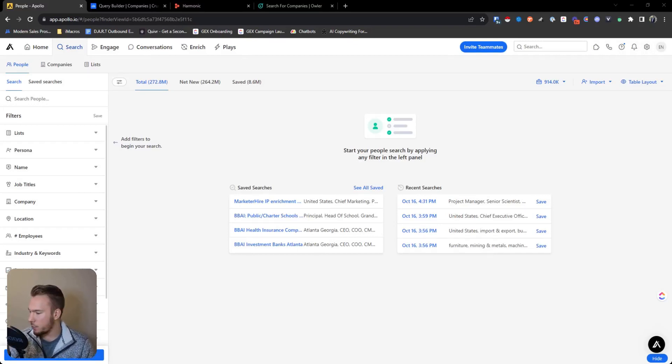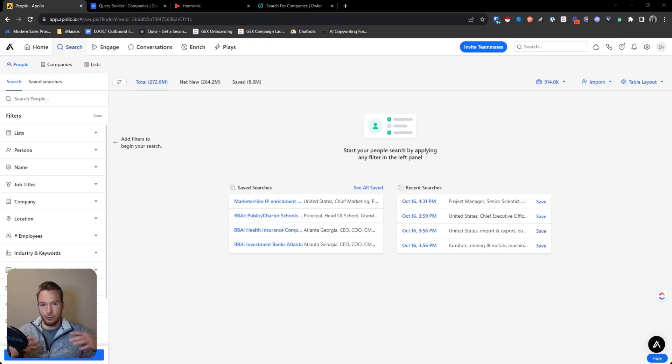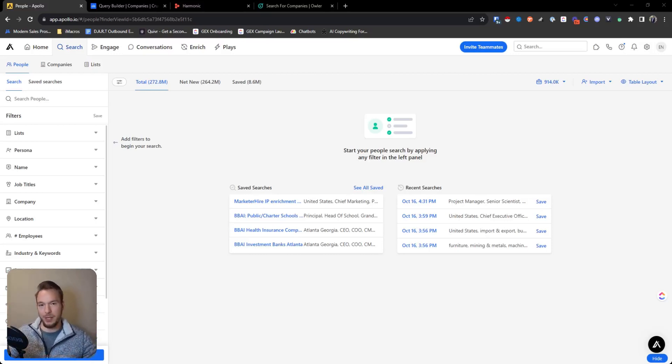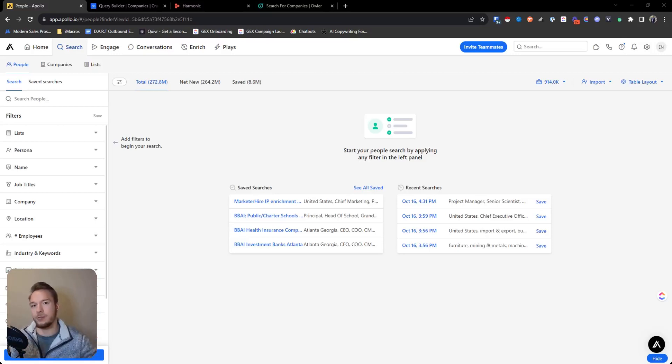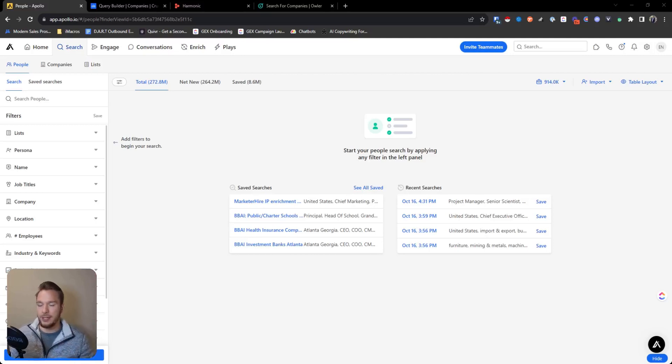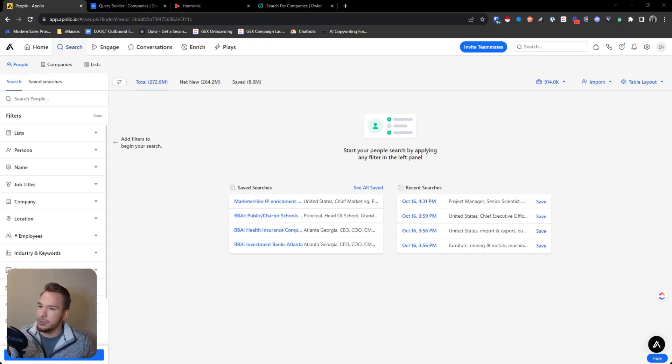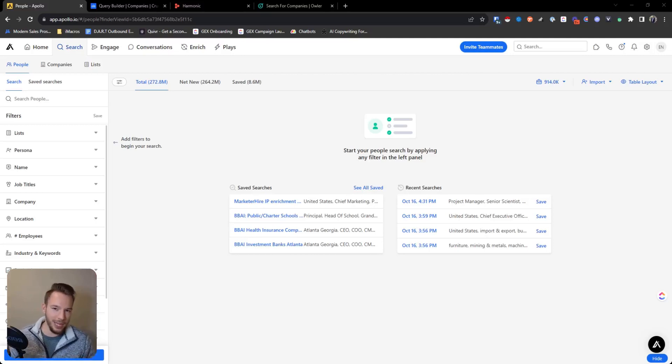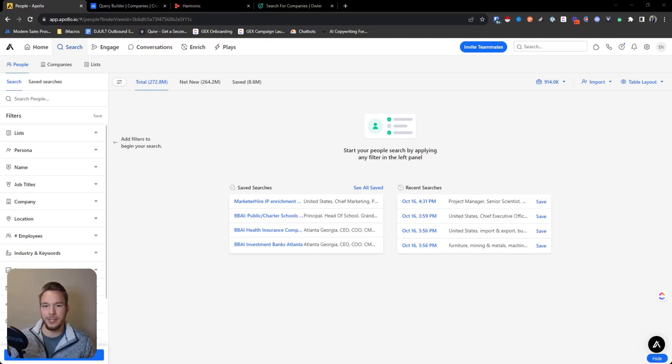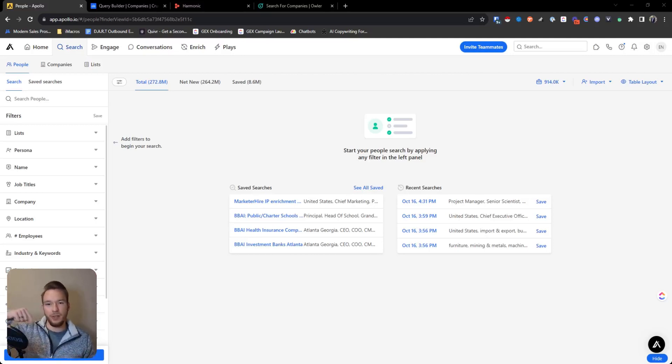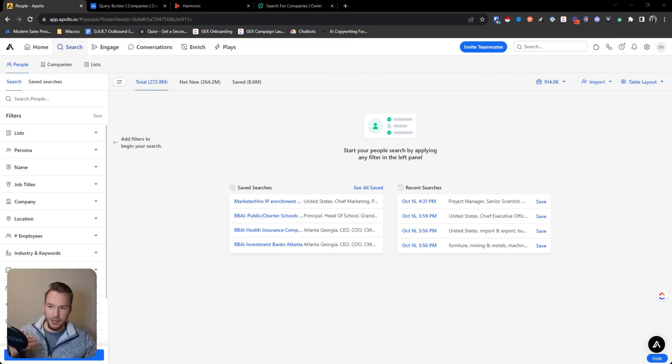So the first thing is when you're looking for companies that raise money, essentially you're looking for account data, not person data. Not every tool has person data. Sometimes they're just account databases. So what I would recommend is anywhere that you find your fundraising information, take that list of domains, bring it into Apollo.